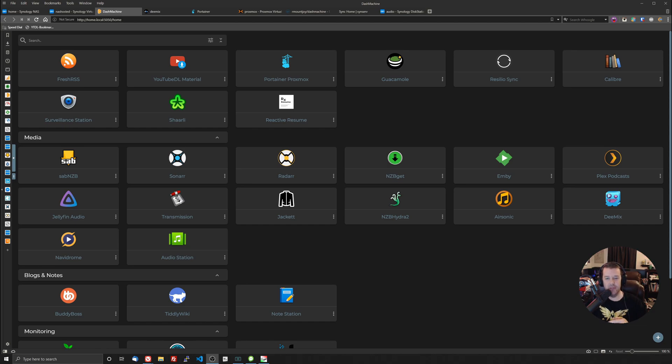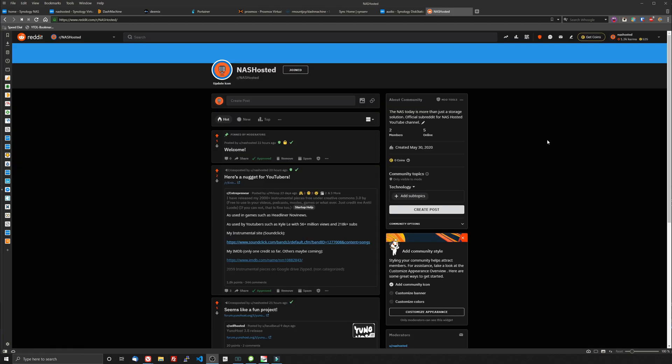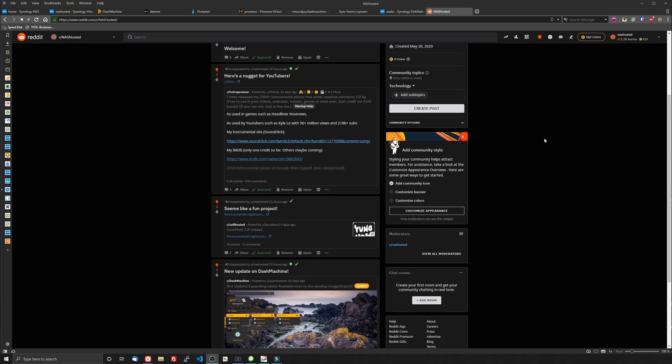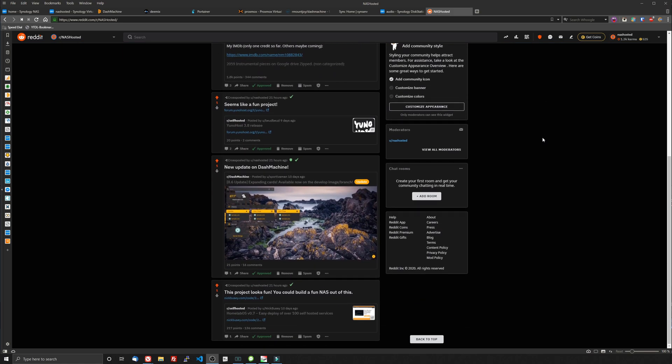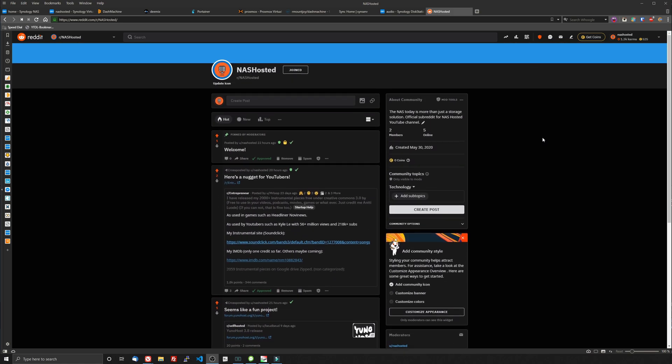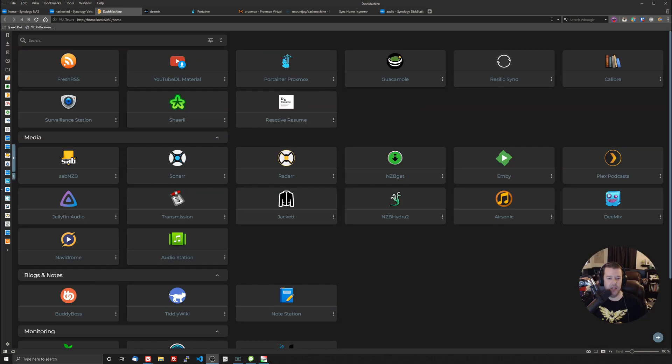I created a subreddit just yesterday for NAS hosted. It's just NAS hosted. If you want to jump on over and follow along I think it would be a great place for us to have a little community and discuss NAS hosted services together.